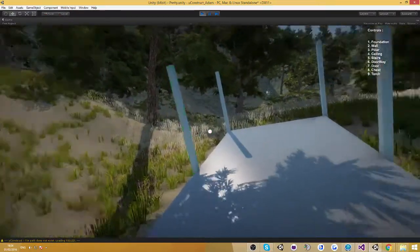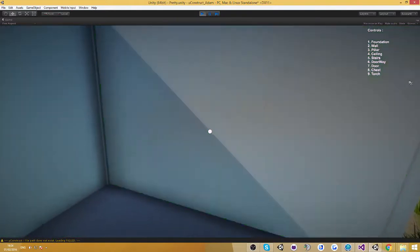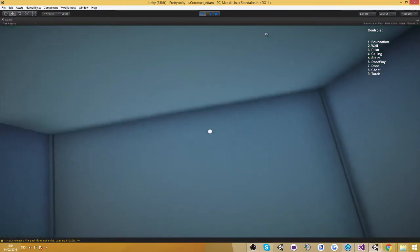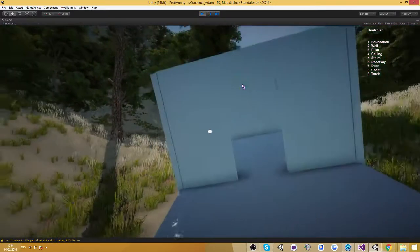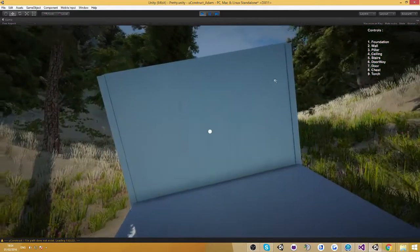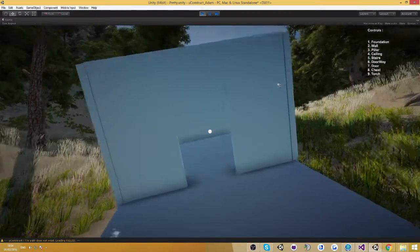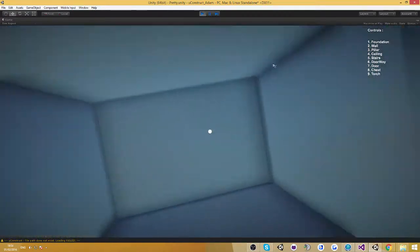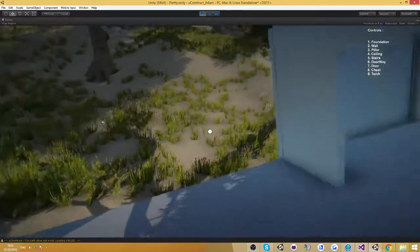We can place walls, ceilings, a door, whatever we want really. Let's go ahead and remove this door in this case. But yeah it's really cool as you can see.